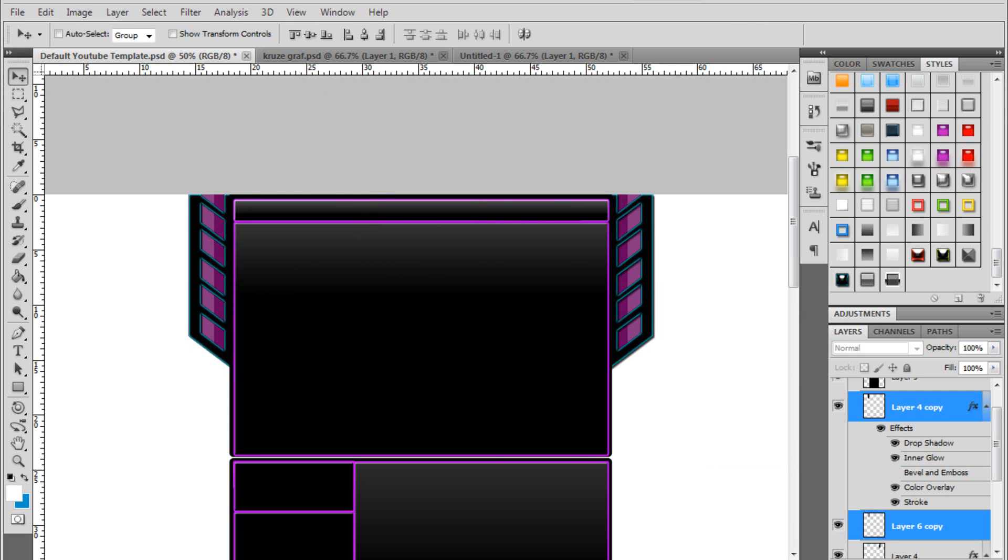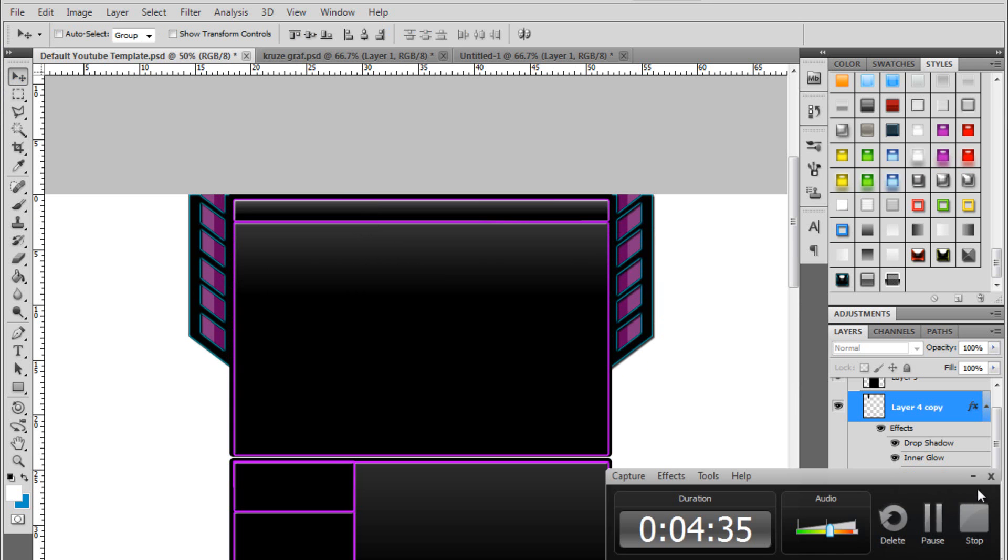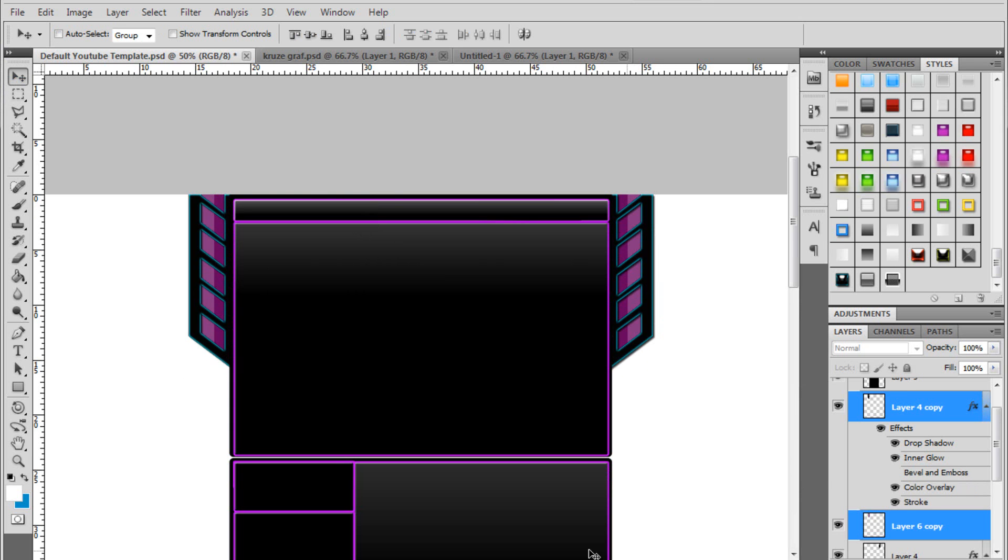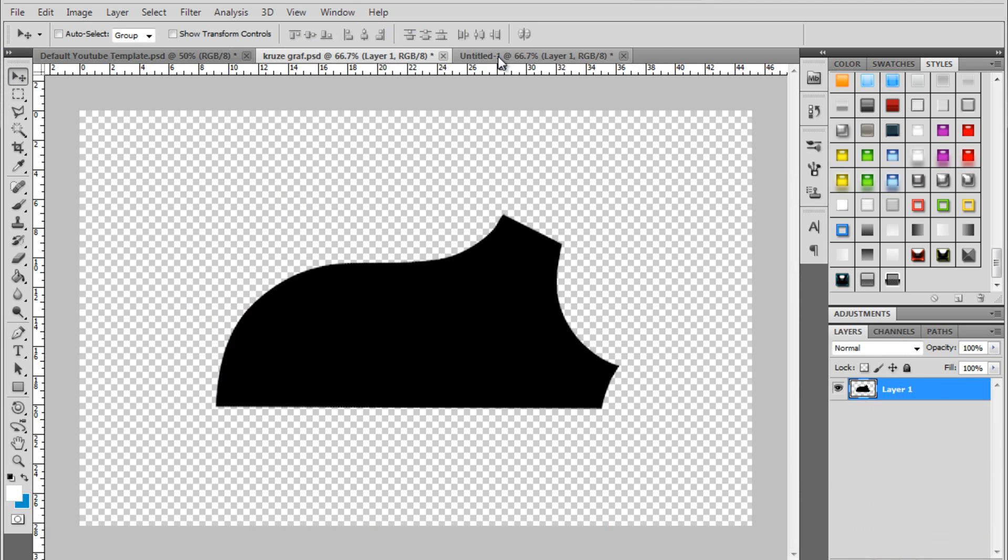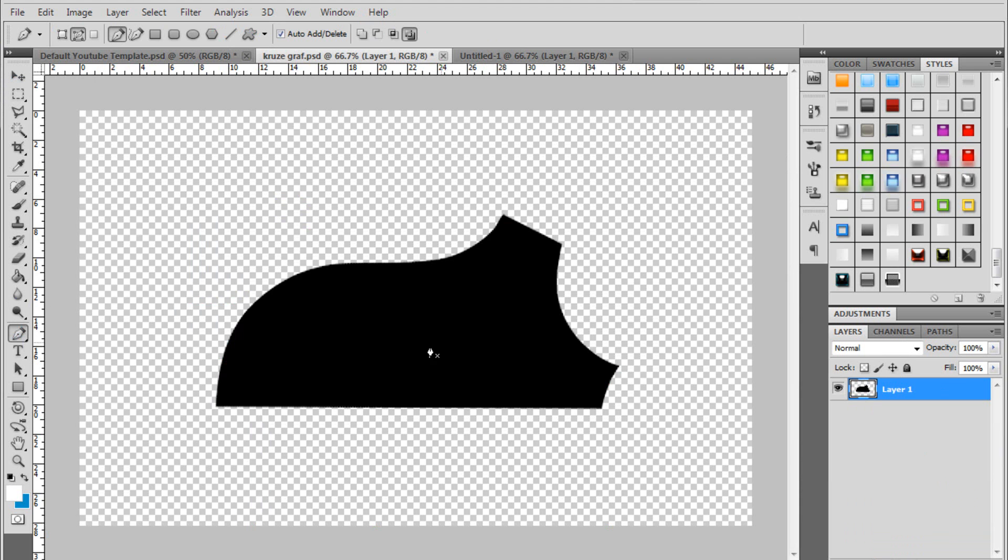I'm going to show you the next tutorial now. And this is actually just a tip when using the pen tool.